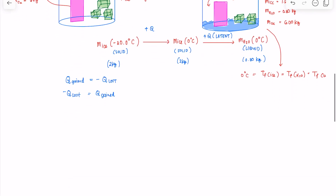The component losing heat is the copper, and the component gaining heat is the ice. Part of the heat gained by the ice is used to change its temperature from negative 20 to 0 degrees Celsius, given by the familiar Q = MC∆T. Also, part of the heat is gained by the ice to convert 0.80 kilograms of it to liquid at 0 degrees Celsius, which is the latent heat, equal to ML.